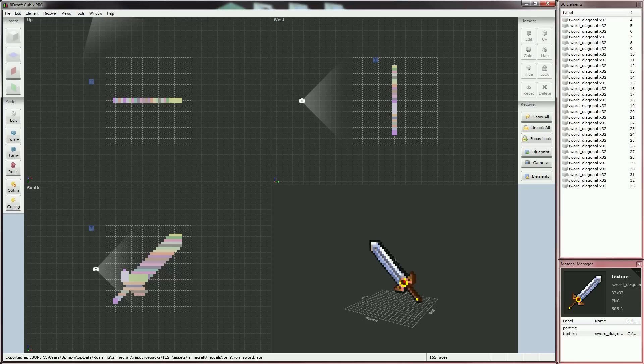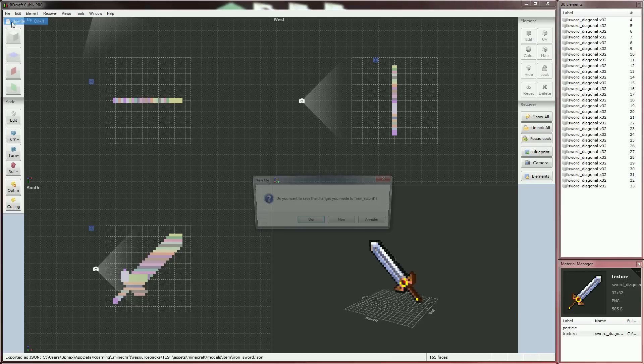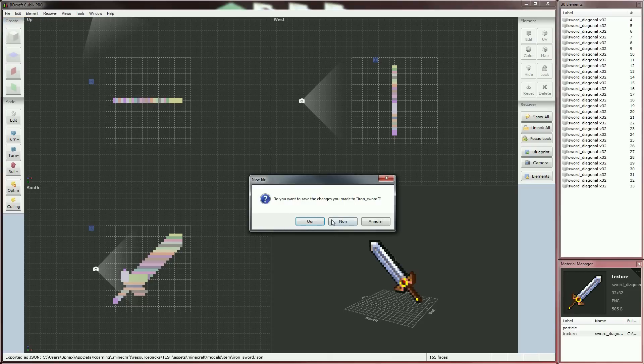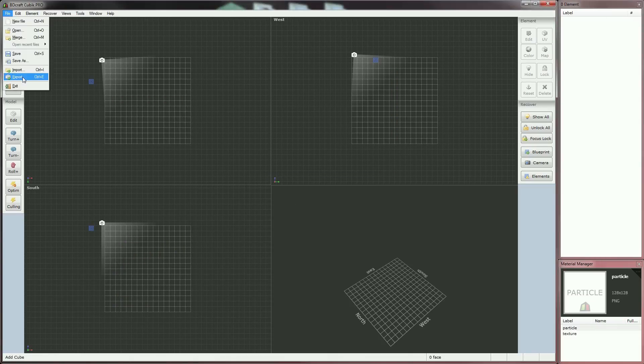Now I'll redo the exact same thing we've done but in a timelapse, using the other sprite you've seen at the beginning of this tutorial. Let's go!